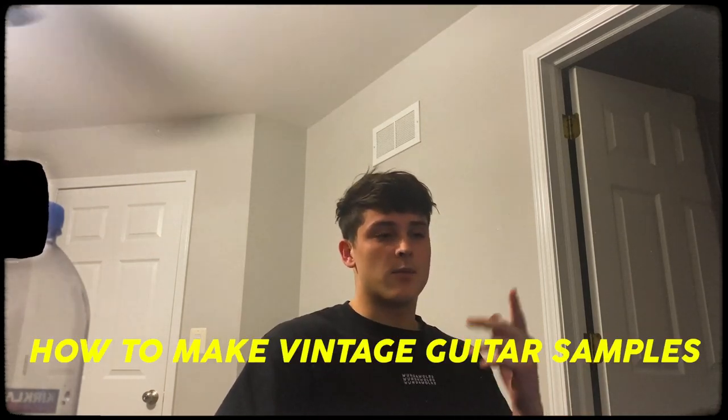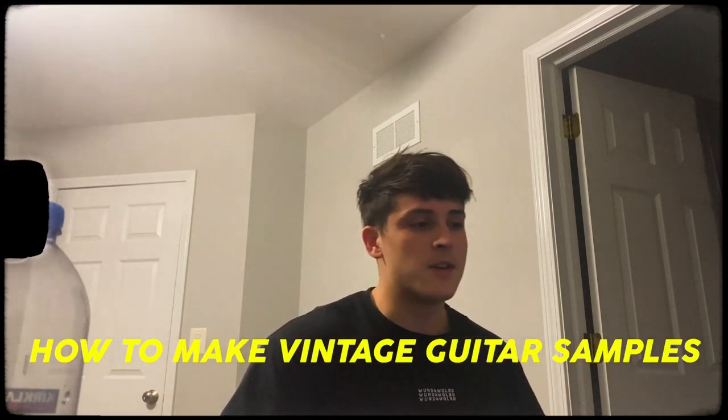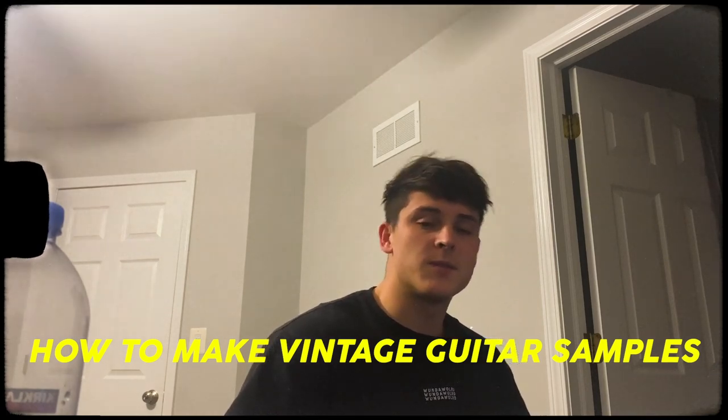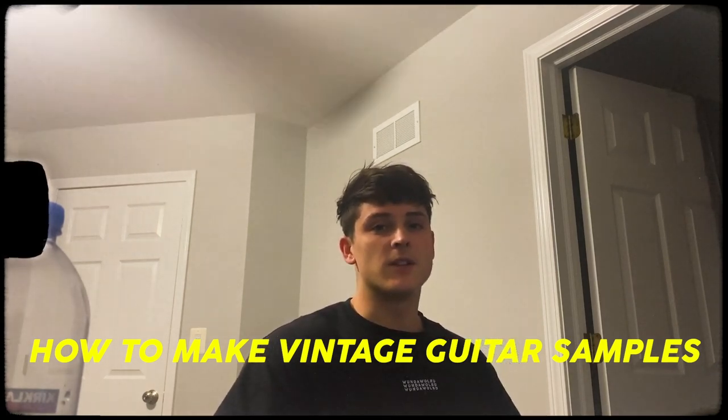All right YouTube, what's going on guys? I'm back again with another video. Today I'm going to be showing you guys how to make vintage guitar samples, something you hear on like a Lil Keed type beat or maybe like a Gunna type beat, probably even Trippie Redd or something like that.